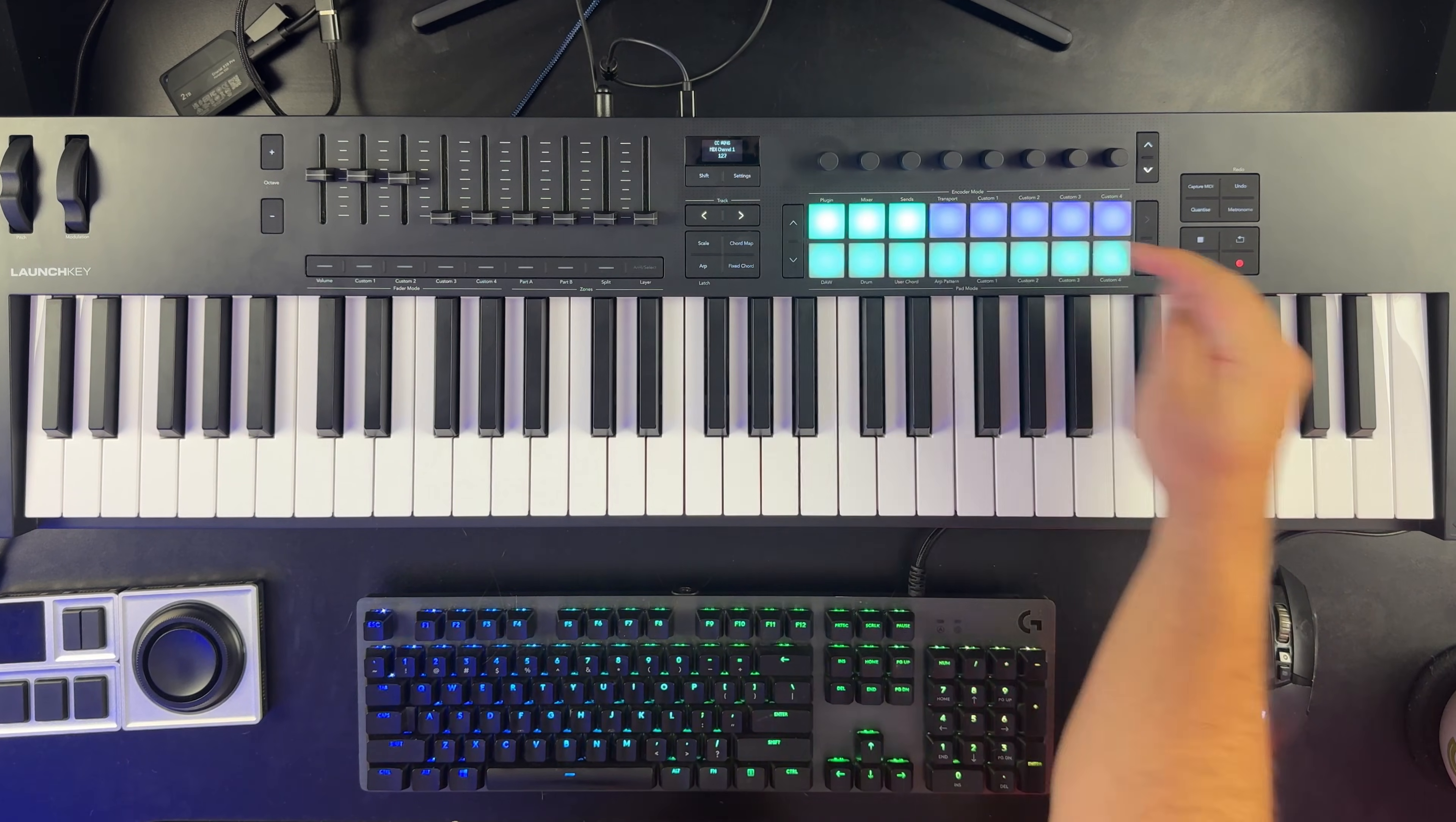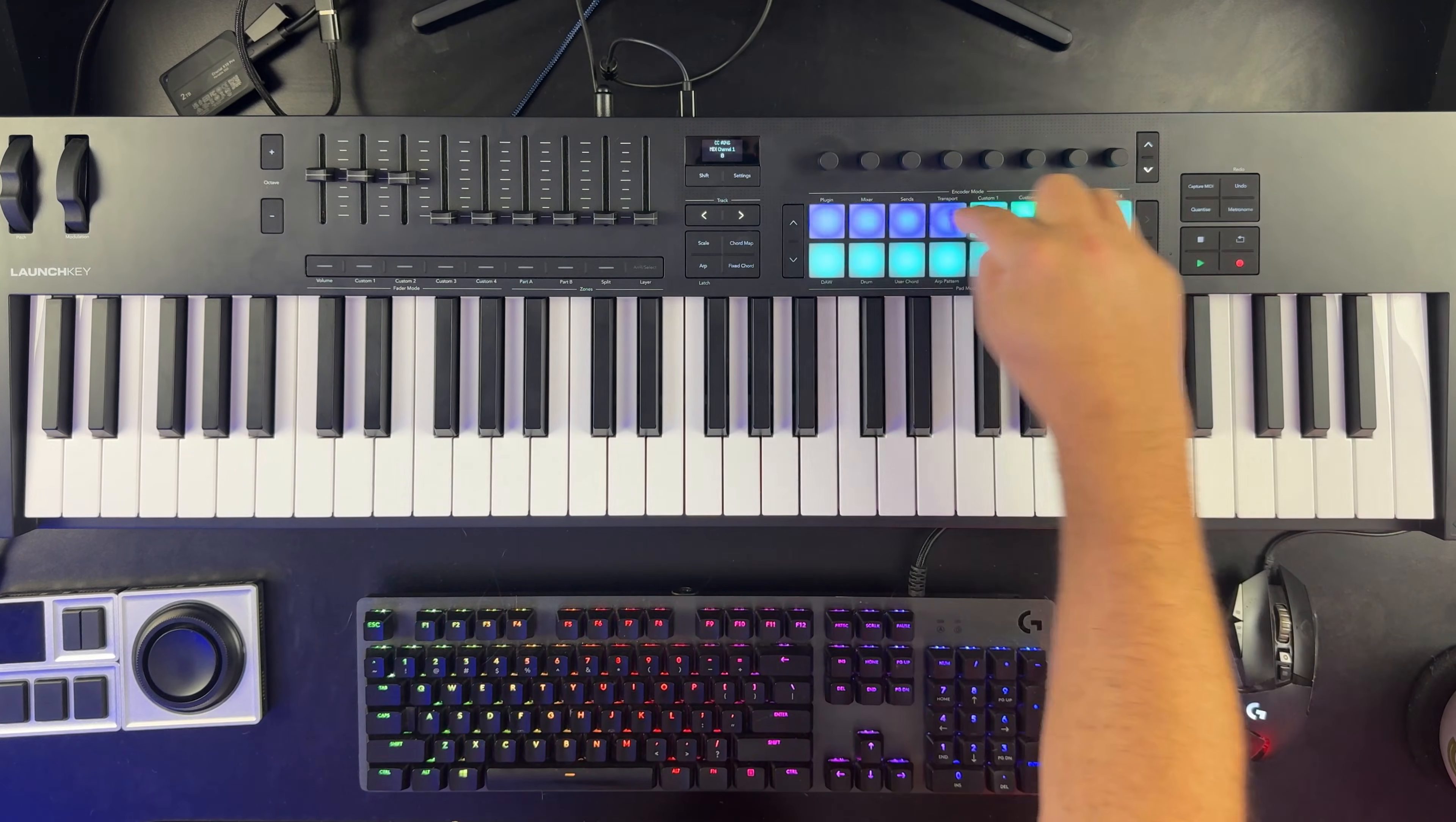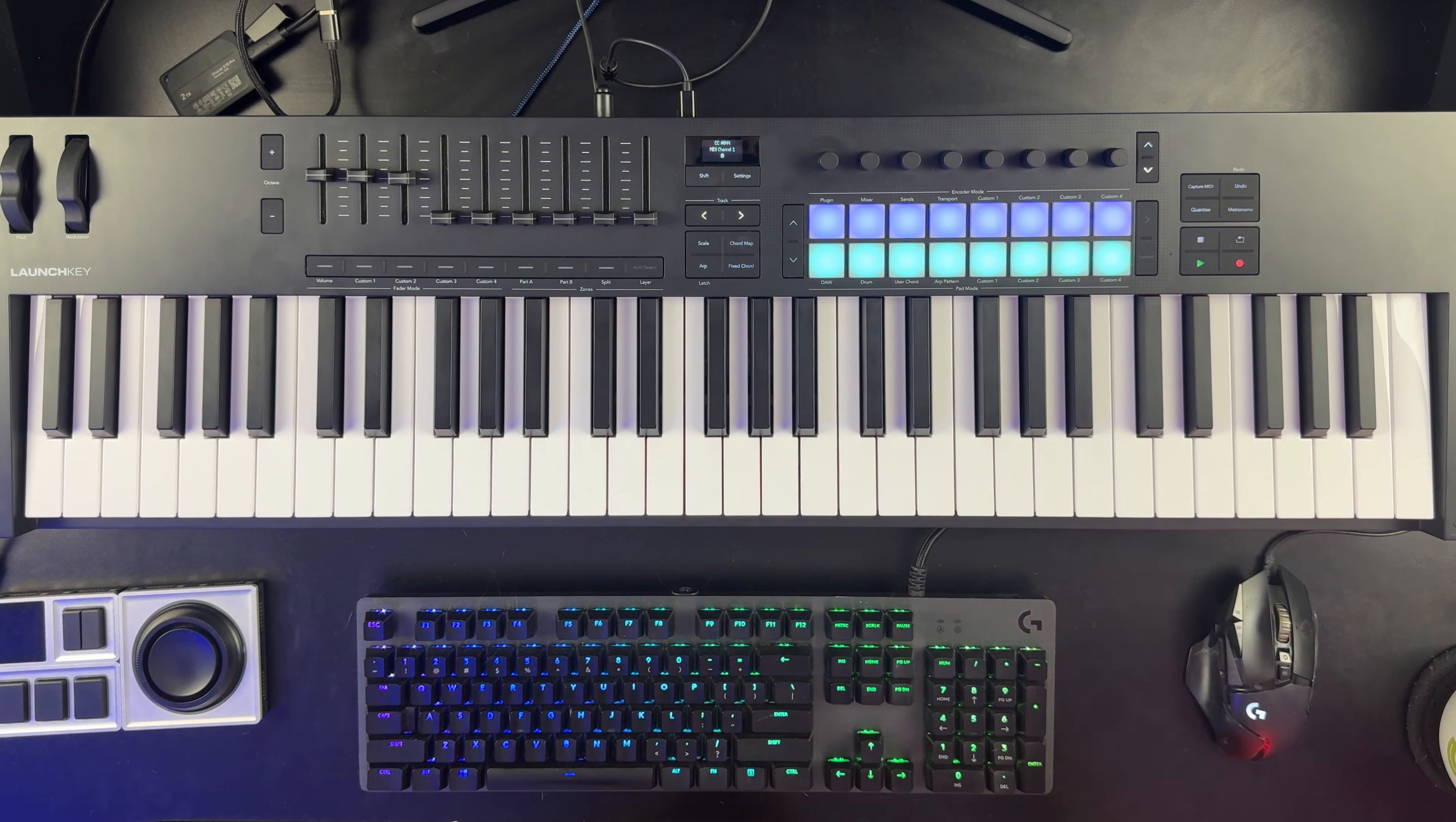When you release it, it automatically goes back to zero. Whereas this top row, these are on-off toggle switches. So you turn them on, they're 127, and you have to tap them again to send a zero message.